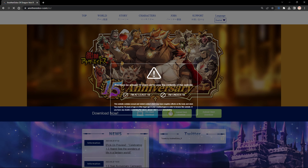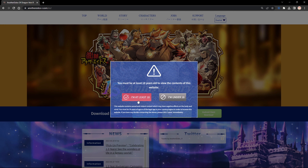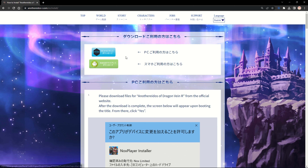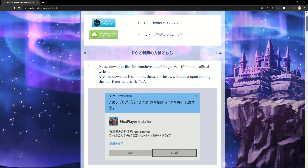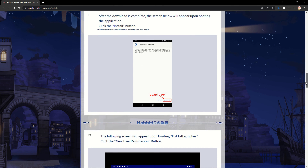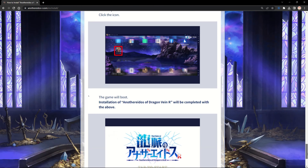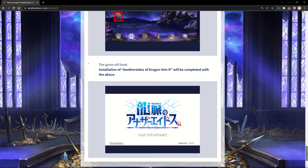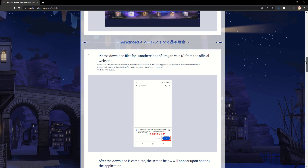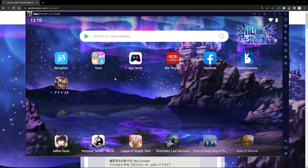First, head over to the game's official website and download the PC version. Follow the instructions provided to download an emulator called Nox and the Habit Launcher, which allows you to install the game itself. Once the downloads are complete, you're ready to begin.